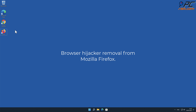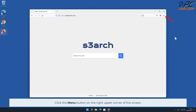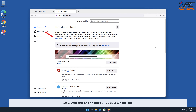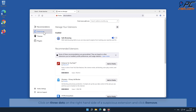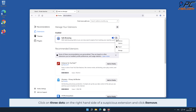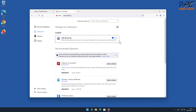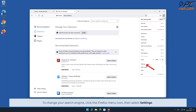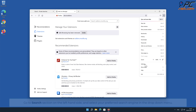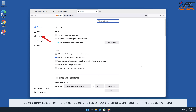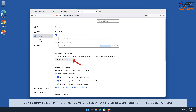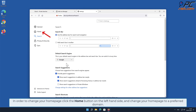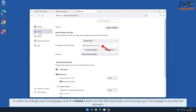Browser hijacker removal from Mozilla Firefox. Click the Menu button on the right upper corner of the screen. Go to Add-ons and Themes and select Extensions. Click on Three Dots on the right-hand side of a suspicious extension and click Remove. To change your search engine, click the Firefox menu icon, then select Settings. Go to the Search section on the left-hand side and select your preferred search engine in the drop-down menu. In order to change your home page, click the Home button on the left-hand side and change your home page to a preferred domain.